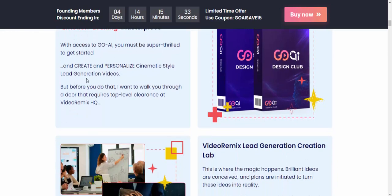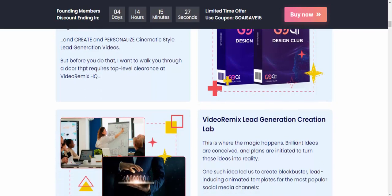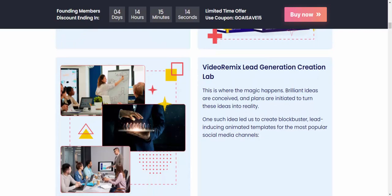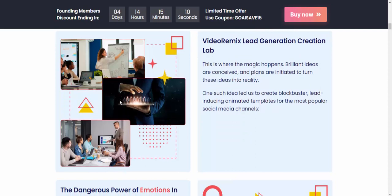With access to GoAI, you'll be set up to get started and create a personalized, custom-style lead generation video. I want to walk you through the top-level lead generation video in Video Remix HQ. Let's take a look at the Video Remix lead generation library — this is where the magic happens.